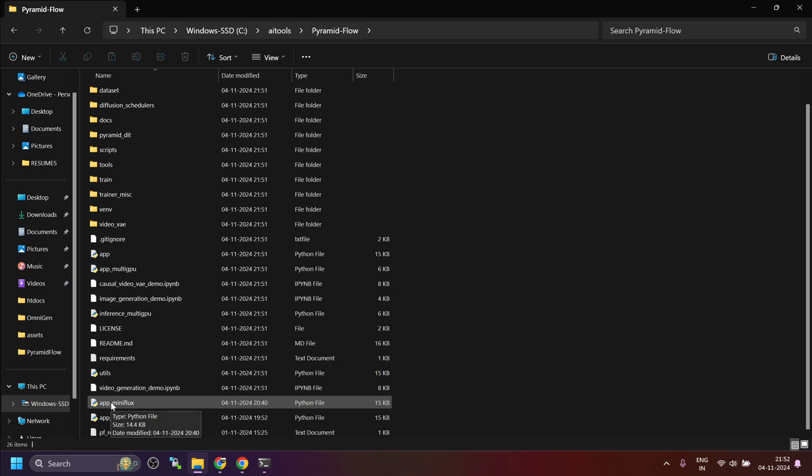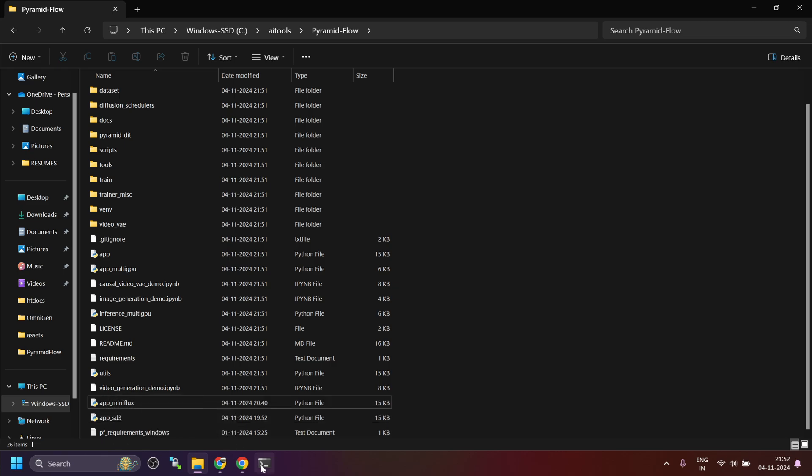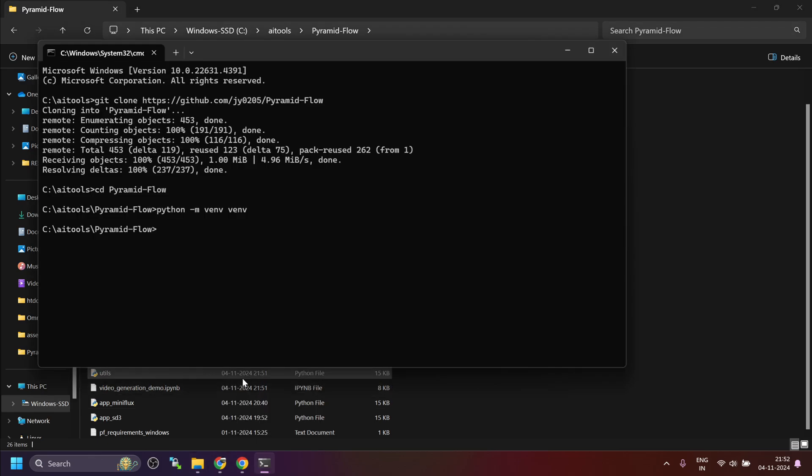We will see app-miniflux, app-sd3 and then we have the requirements file. Now, once the virtual environment is created, let's activate it using venv scripts activate.